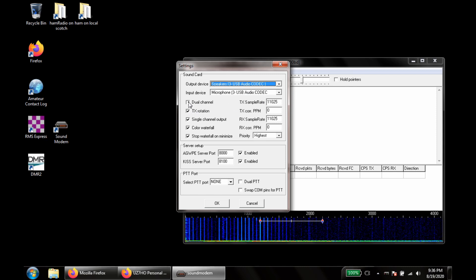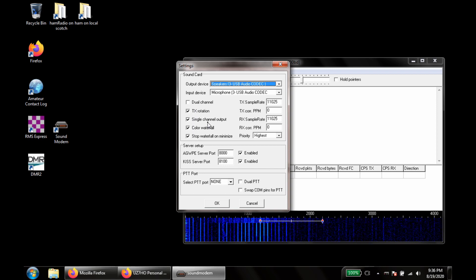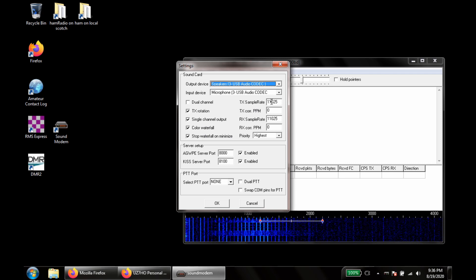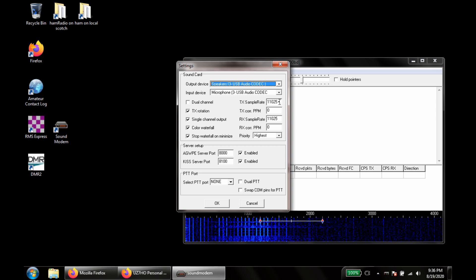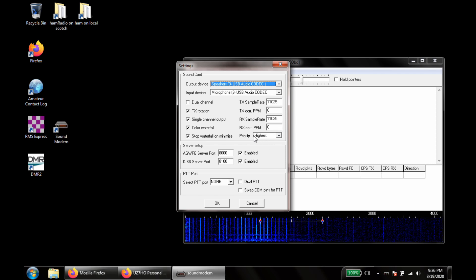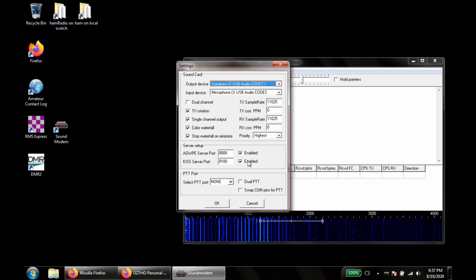You want to have dual channel off. All four of these check boxes should be checked: the TX rotation, the single channel output, color waterfall and stop waterfall and minimize. Sample rate 11025. Priority highest. And it's very important that you have this KISS server port active. We'll leave it set to 8100, enabled.